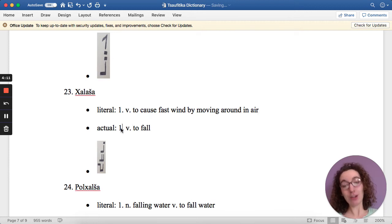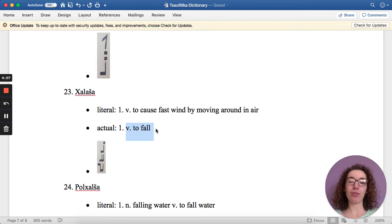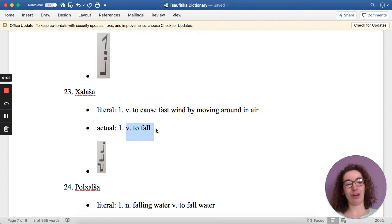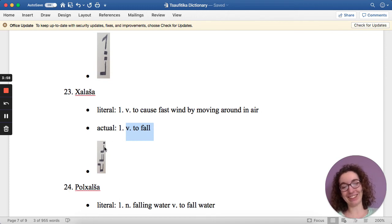But the actual definition is also in the verb form, and it means to fall. So you're falling. It's a fall. Yeah. So that is today's word.